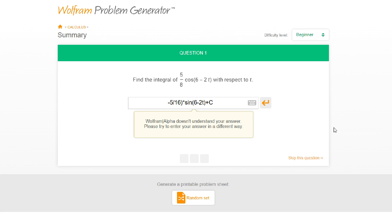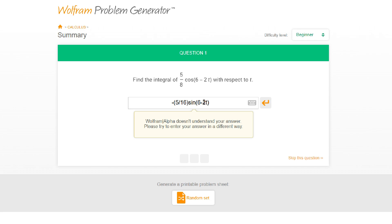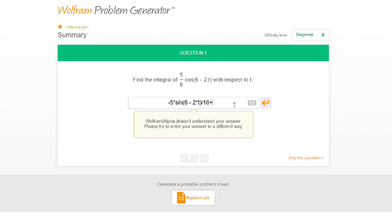It still doesn't understand my answer. Do you not want me to use plus c? It says 'try to enter your answer in a different way.' I'm so confused — what's wrong with my answer? Is it because of the asterisks? Do you want me to separate it, do you want me to write two times t, do you want me to put everything in asterisk form? I don't understand — you can't understand my answer?